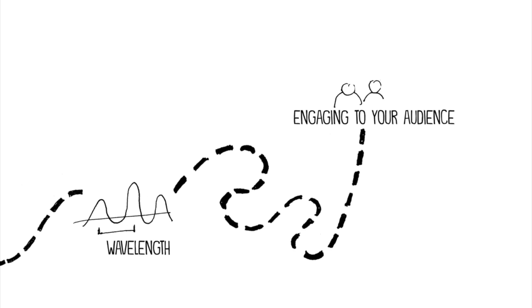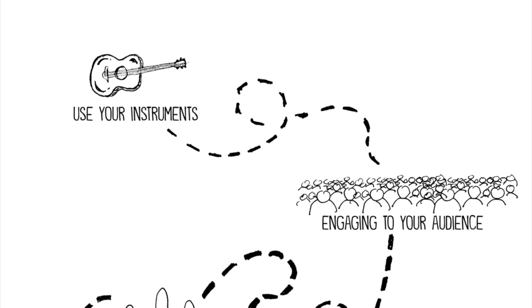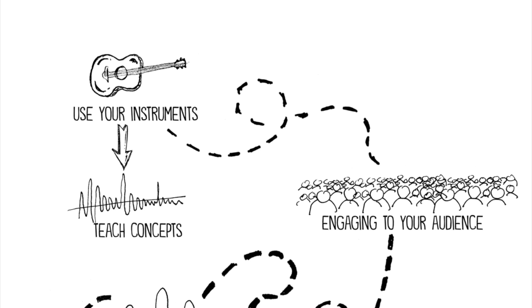In order to make your video engaging to your audience, use your instrument to demonstrate these key concepts.